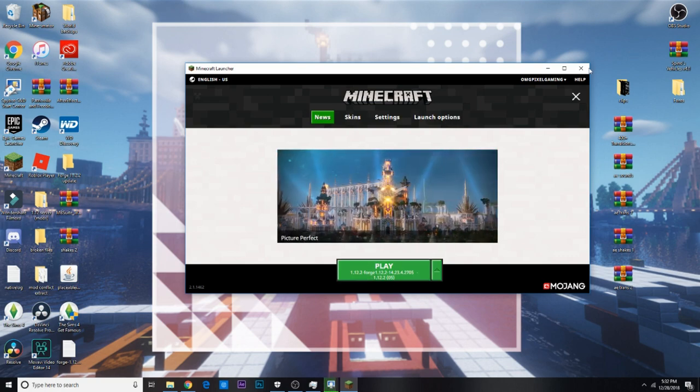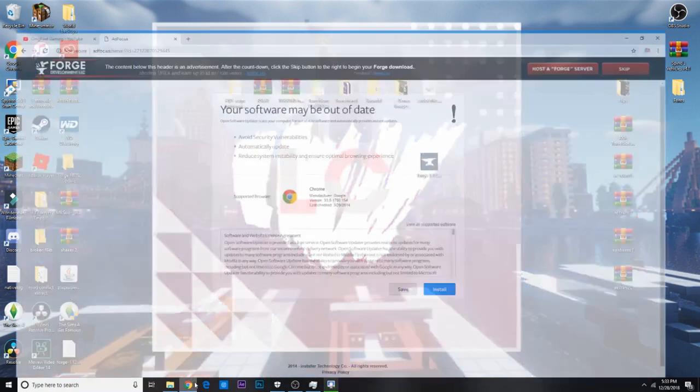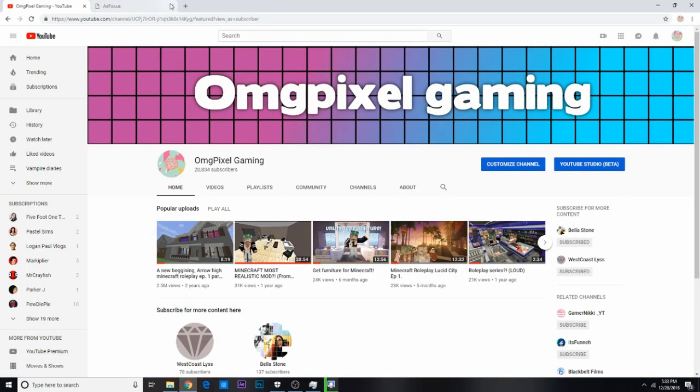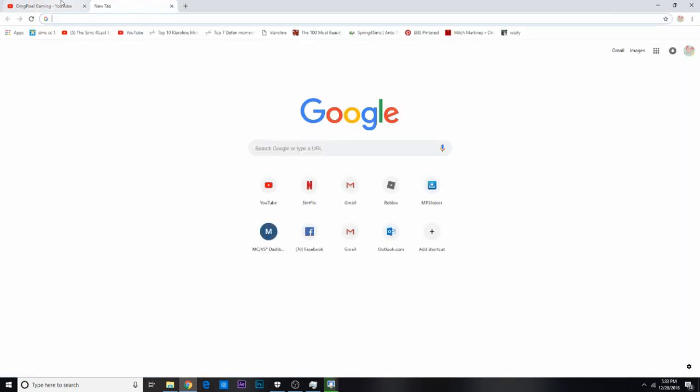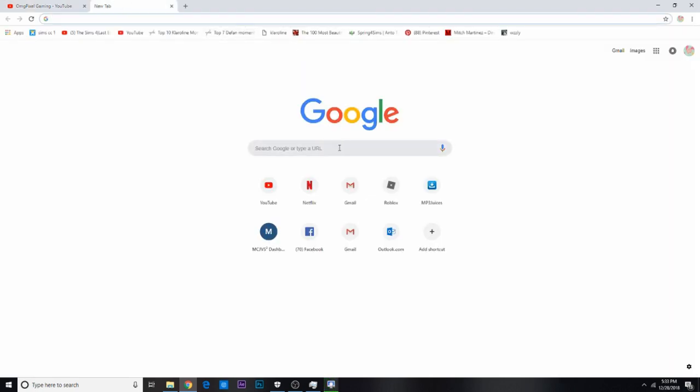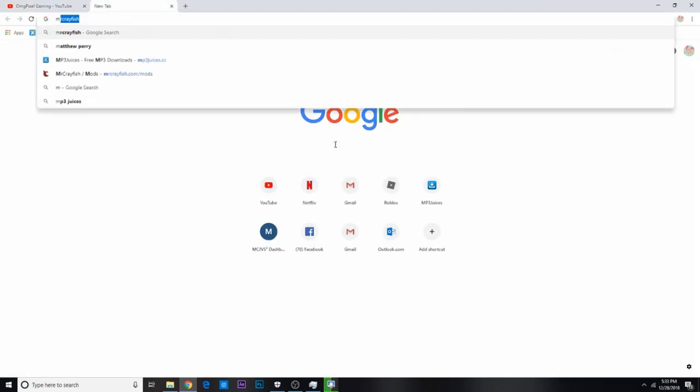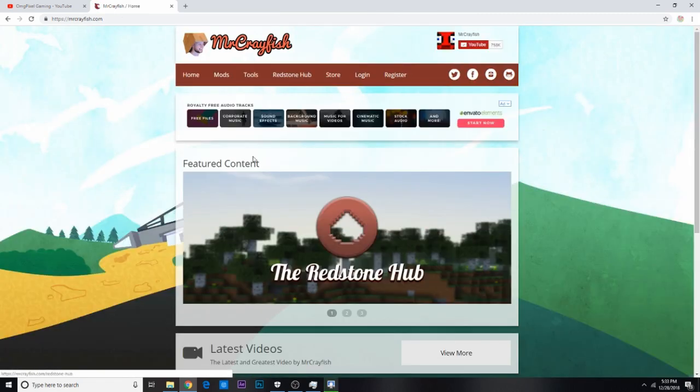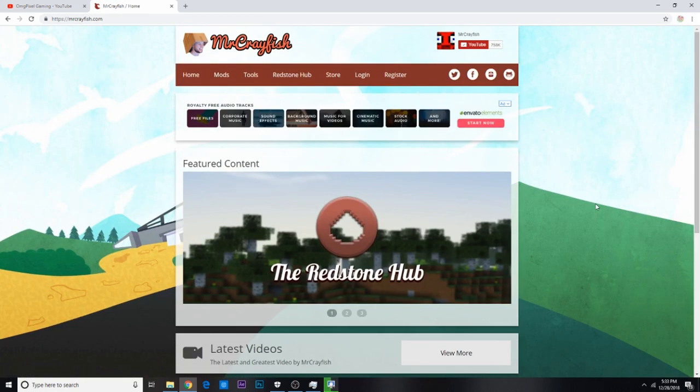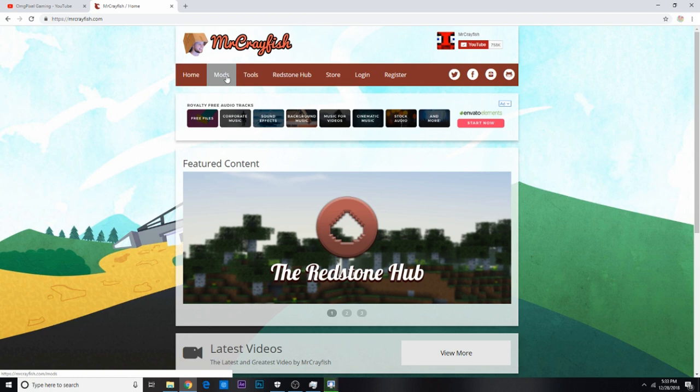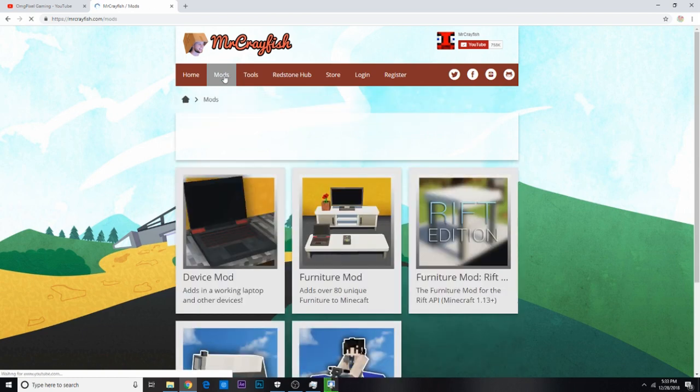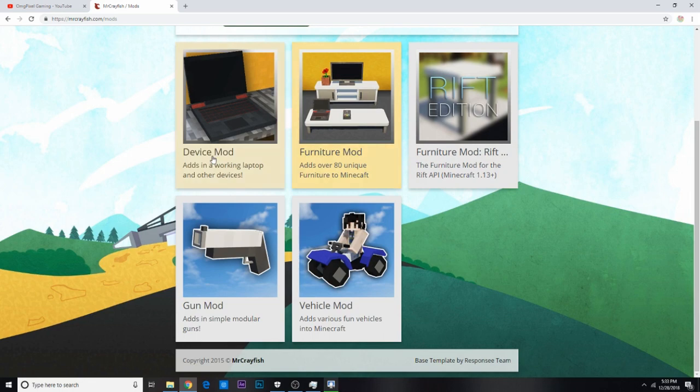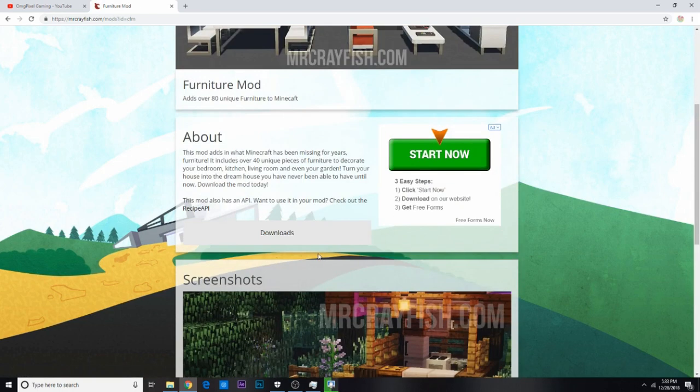So now for the mods part, you can really go to any mod creator that you want. For this video, I'm just gonna go to Mr. Crayfish, cause he's my favorite mod creator. So, he's one of the trusted ones, that I would definitely get some mods from, but anyways, go to his website, go under mods, and then just select a mod you want. So, I'm gonna do the furniture mod, just for this video.